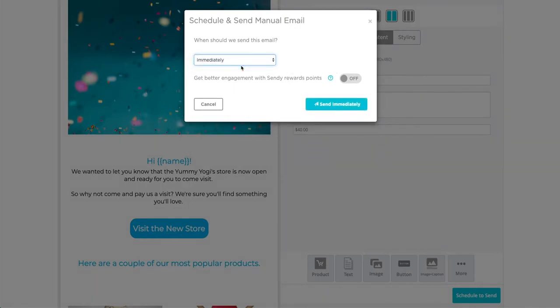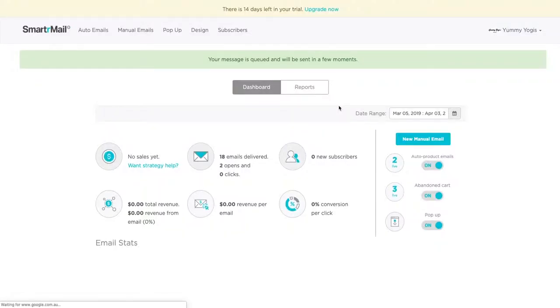The final step is just to click on the blue button. And that's it, you've just sent your first email.